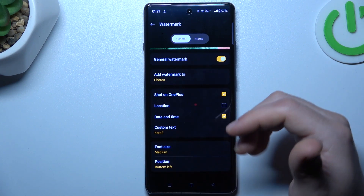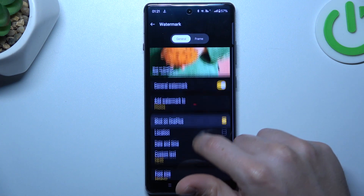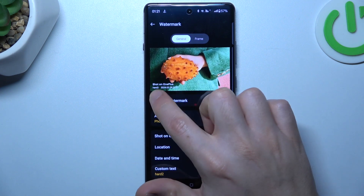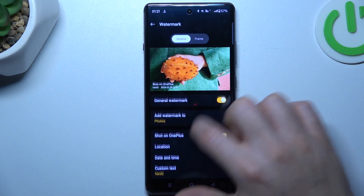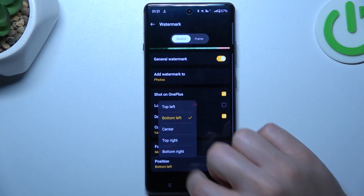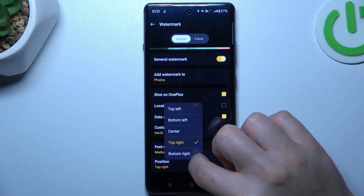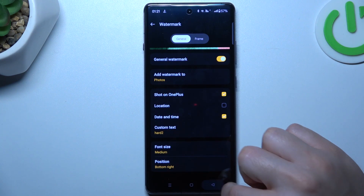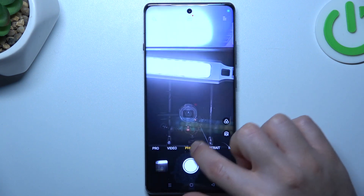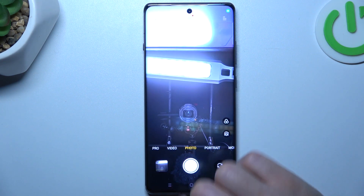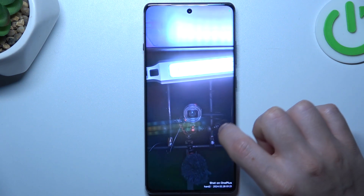If you want to change the font size or position, you can do it here, and remember that you have a preview. So let's switch it to the bottom right, then go back to the camera and take your photo with the personalized watermark.